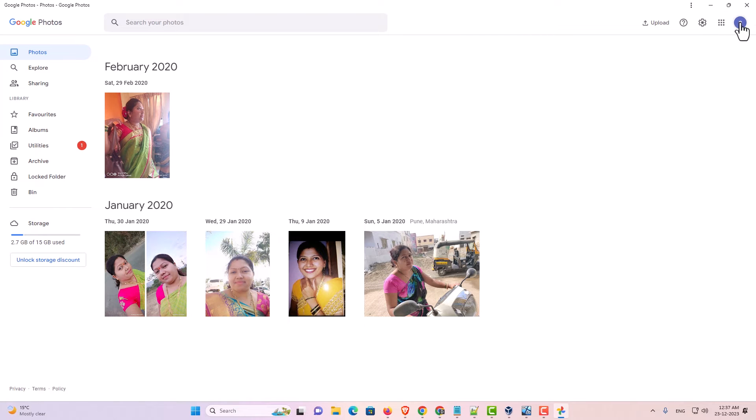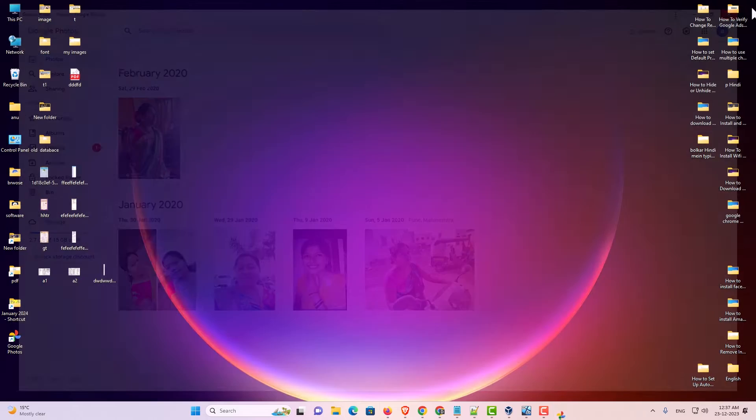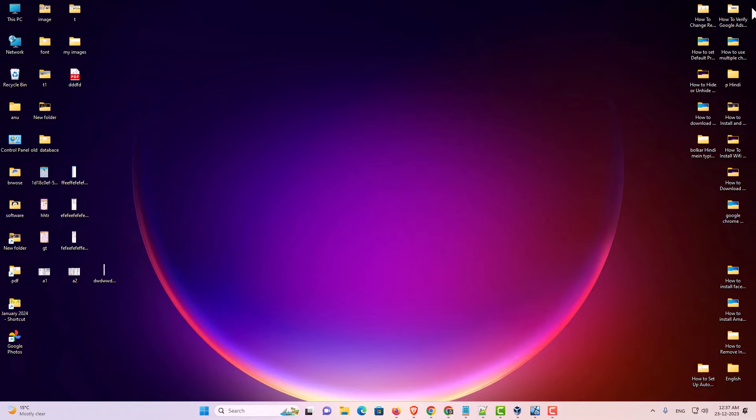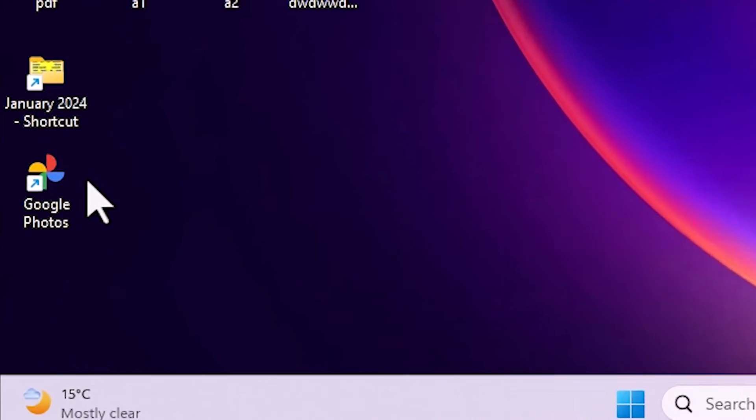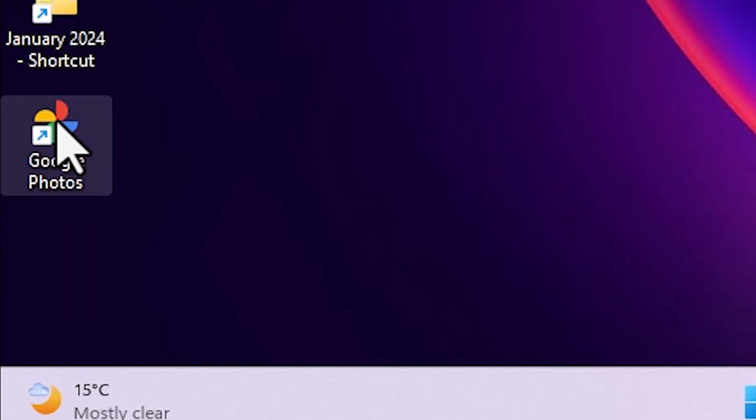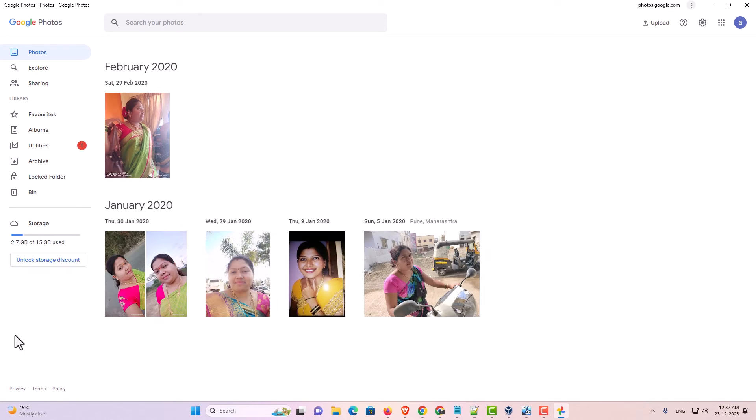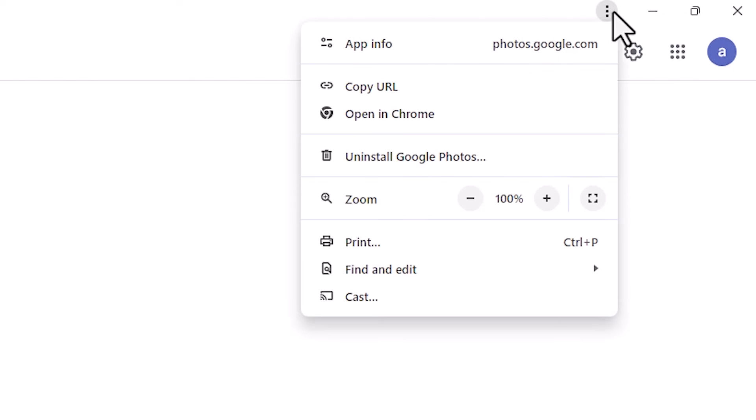After that if you want to uninstall it that is also very simple. Go to Google Photos. Double click on Google Photos and here at the top we find three dots. Click on these three dots.